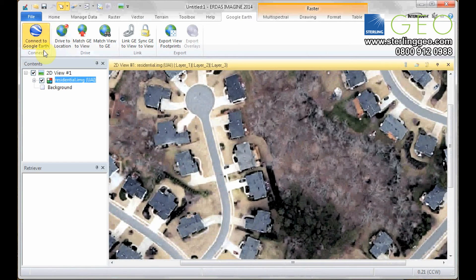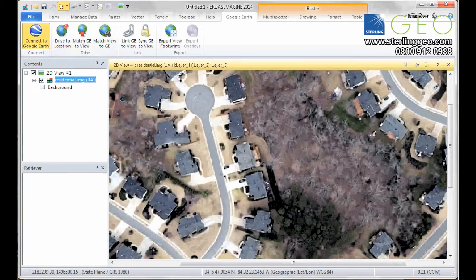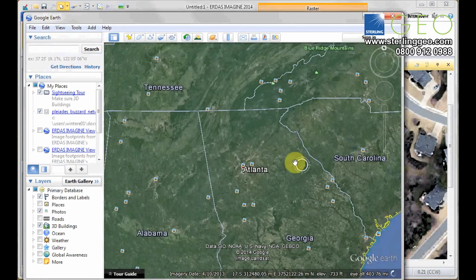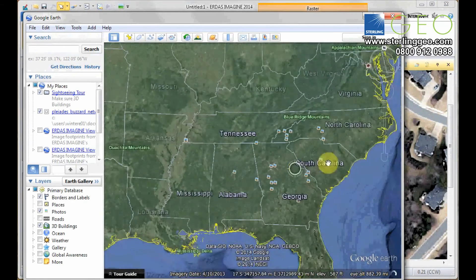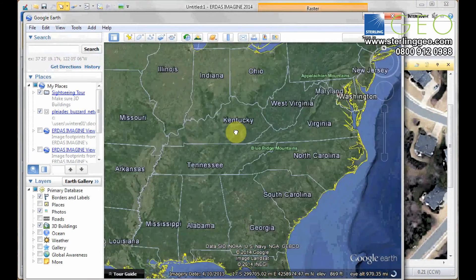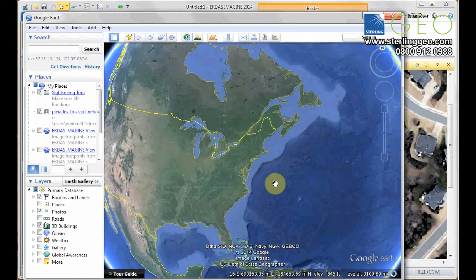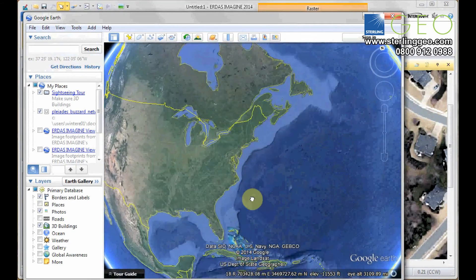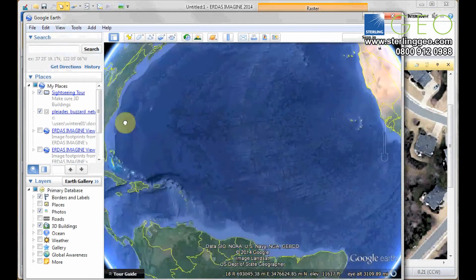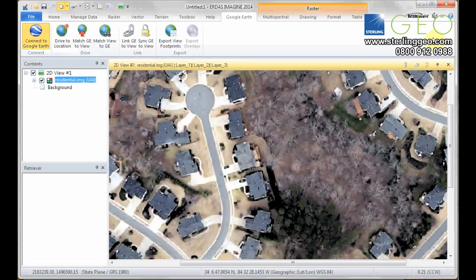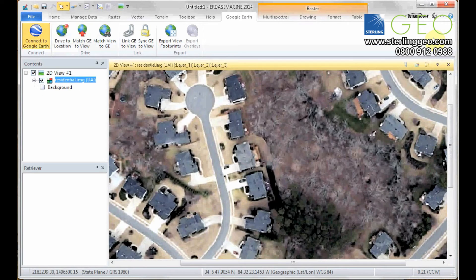which will open up Google in a zoomed out general view of Google Earth. However, we want to know exactly where these few residential streets are located.